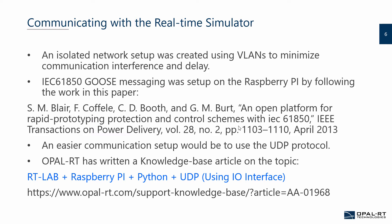The microgrid communications were done over Ethernet, where an isolated network setup was created using VLANs to minimize the communication interference and delay. This replicates a real power system network in a better way, as power system communications are normally isolated. The IEC61850 GOOSE was set up on the Raspberry Pi with the help of the paper listed here, an open platform for rapid prototyping protection control schemes. However, it's worth mentioning that an easier and more straightforward communication setup between the Pis and the simulator would be to use the UDP protocol. Opal RT, in fact, has written a knowledge-based article on the topic, which you can find if you search for any of the following keywords: RTLAB, Raspberry Pi, Python, and so forth.